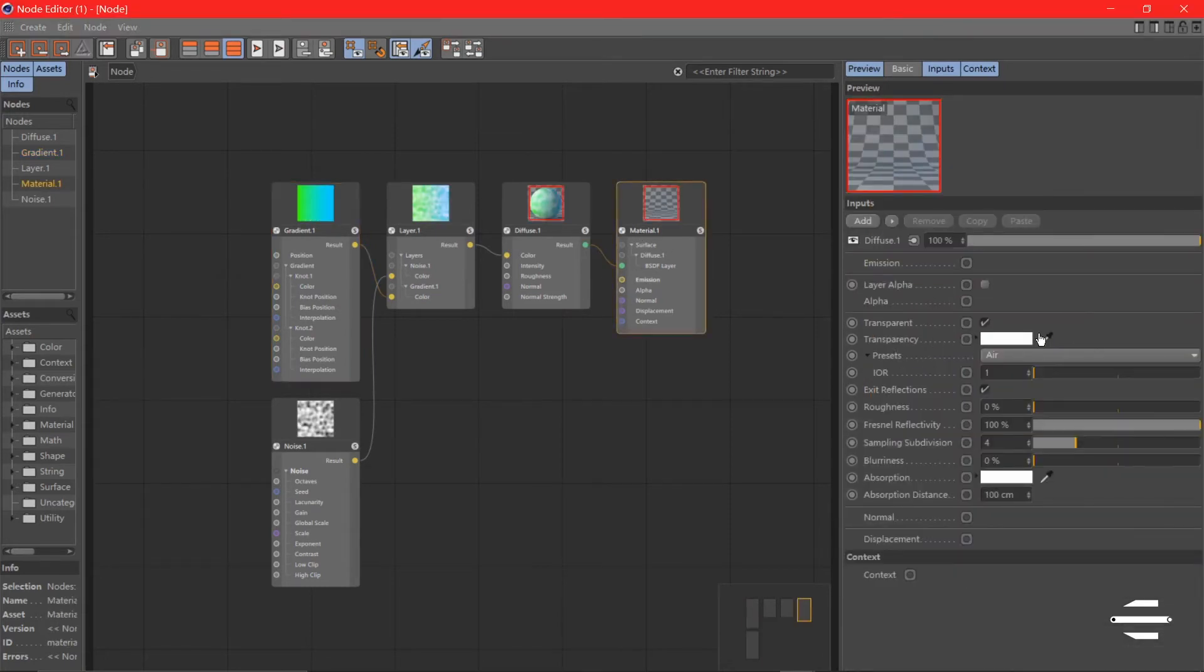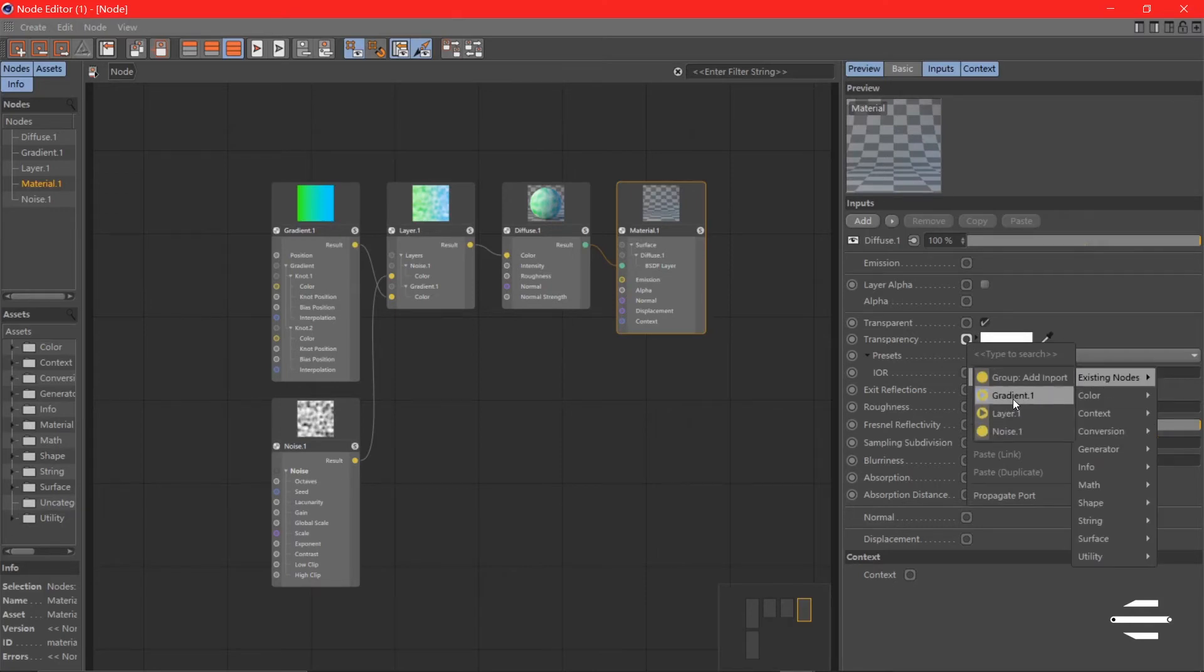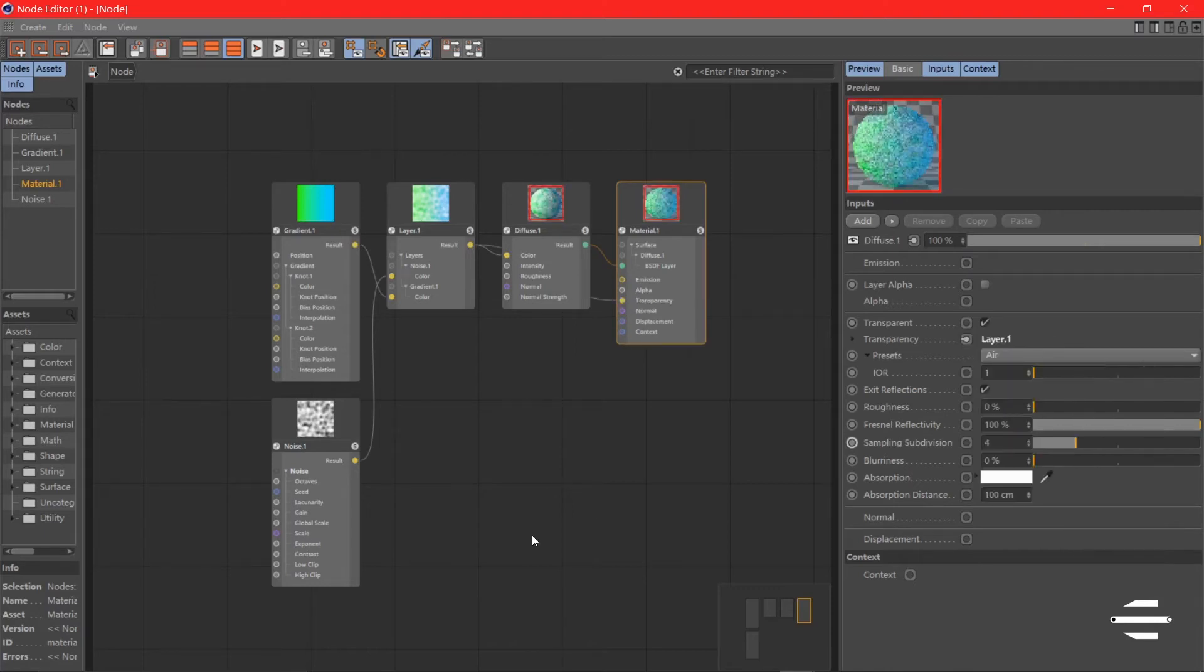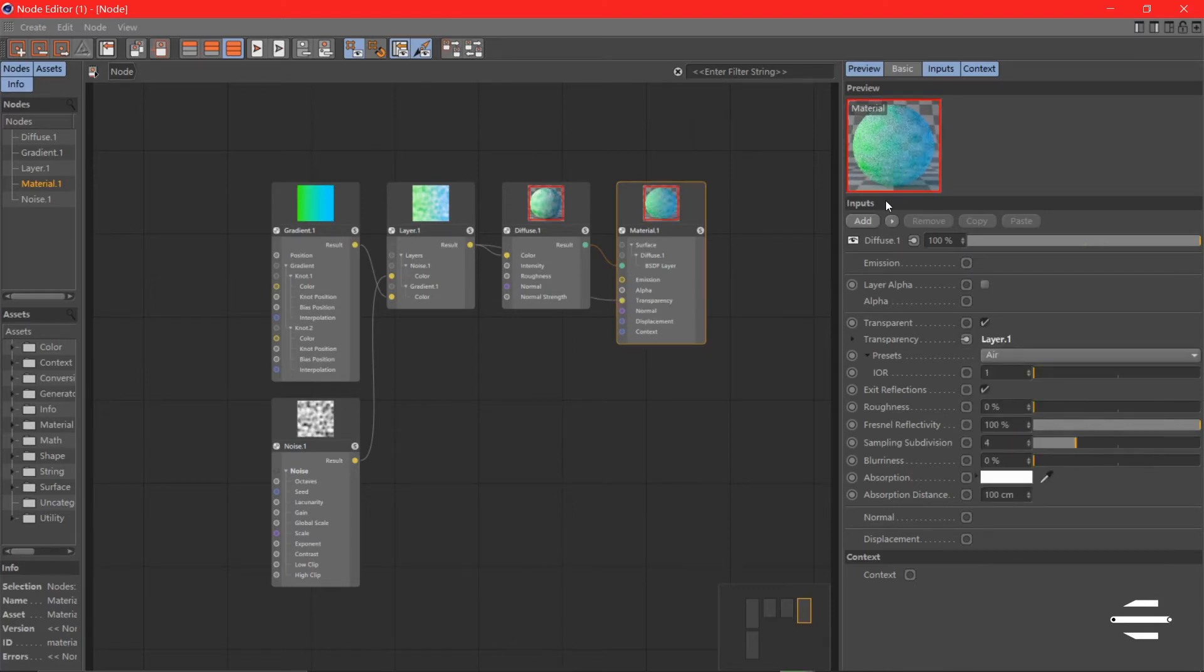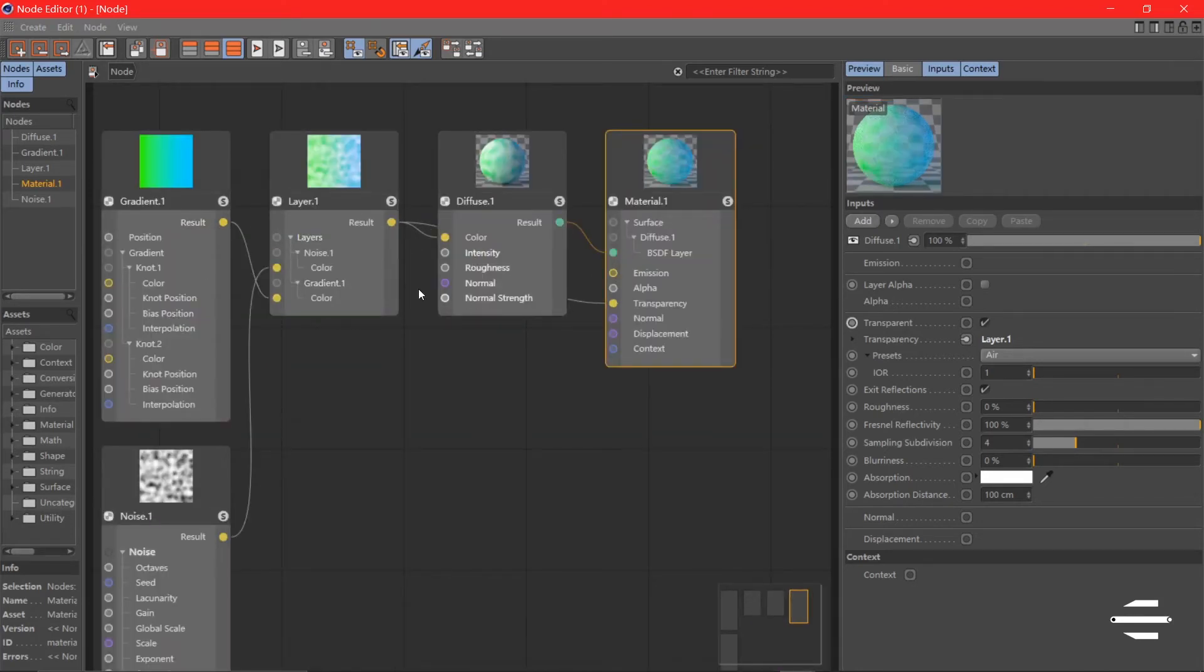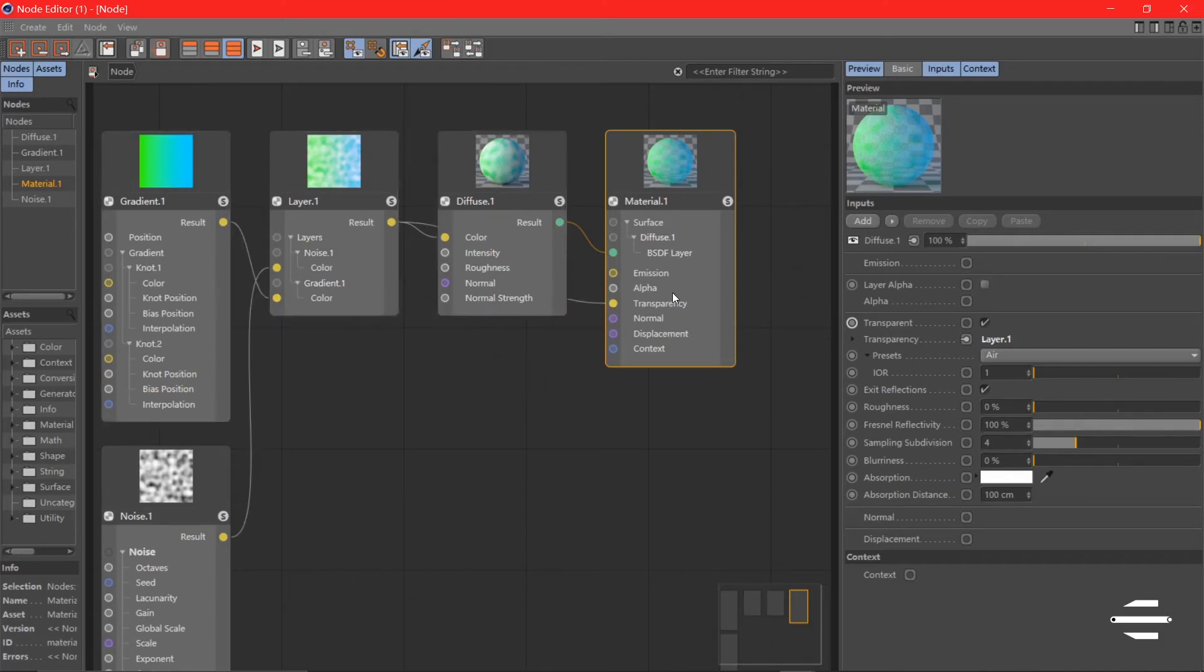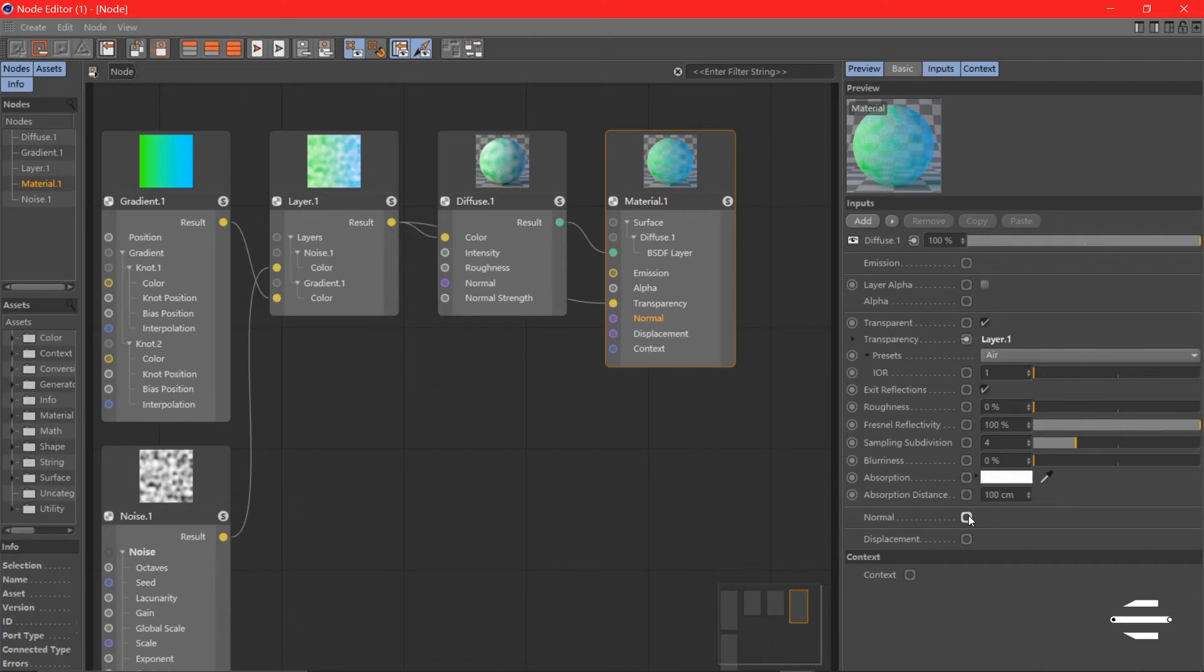So we have our transparency. Now we can use our existing gradient node, or we can use other ones or the layer. Now you can see the transparency there, which means you can plug all the nodes that contain color to the nodes that need color. The next one is normal.